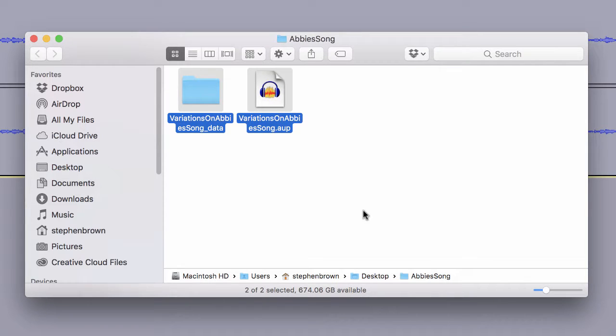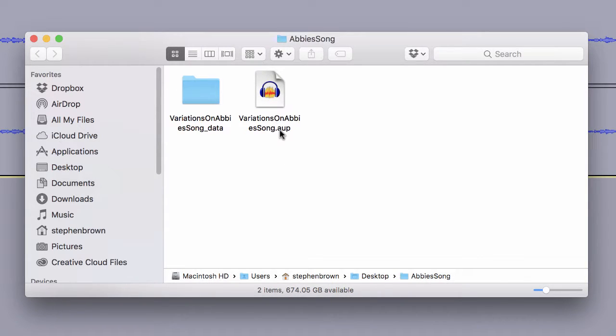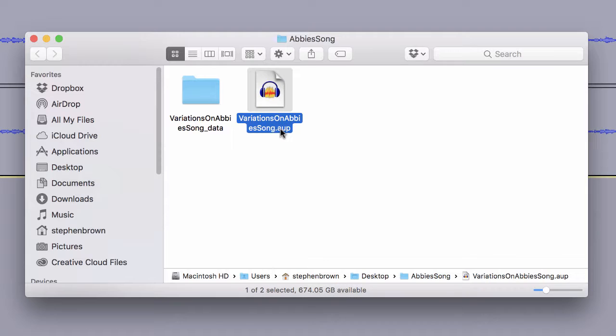And inside of it, there are two different things. One is the .aup file. This is sort of the directory of the project, what has to happen within the project.